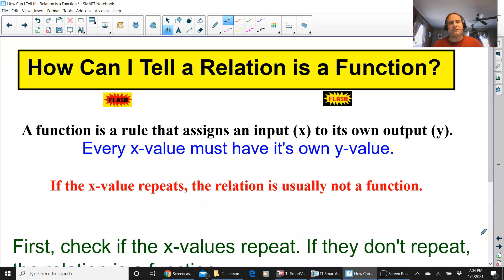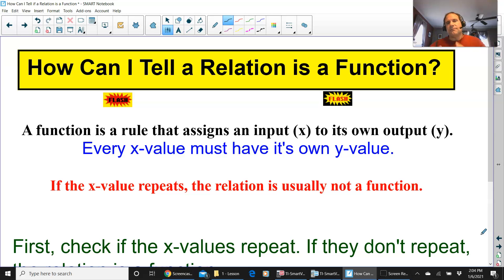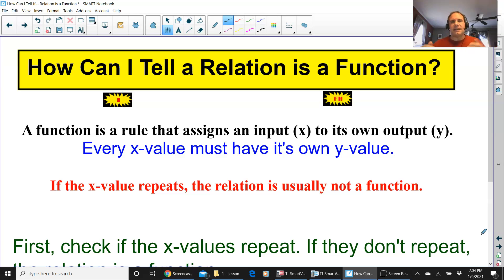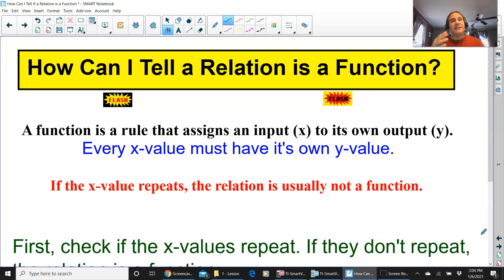How can I tell if a relation is a function? Very simple. A function is a rule that assigns an input, which is the x value, to its own output, which is y. Every x value must have its own y value. If the x doesn't repeat at all, you have a function — every input has its own output.